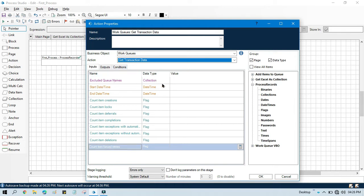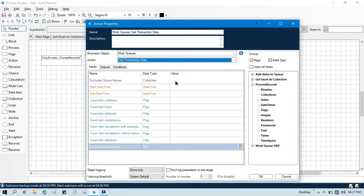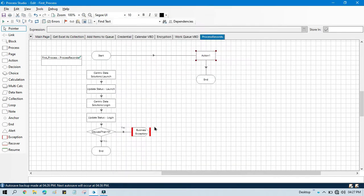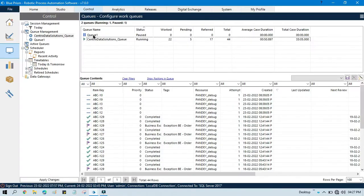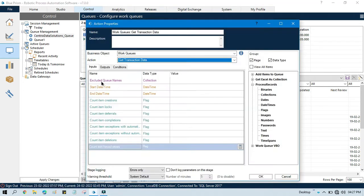Here in the inputs, whatever queue names you will enter here, that will be excluded from this report. Let's say we have two queues available. If you want to get the count of all the transactions from one queue, that is Centrix Data Solutions, you can enter here queue one. So what will happen? This queue one will be excluded from that report, from that count. It will just take from Centrix Data Solutions. So it will exclude queue names whatever you will enter here. The collection of queue names will be excluded from here.